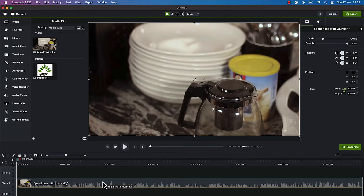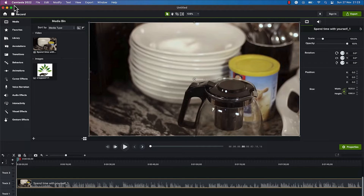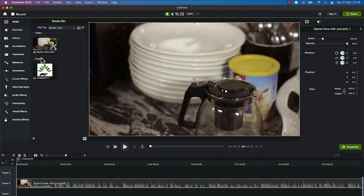In this video tutorial, I'm going to share with you how to apply behaviors to your text and images in Camtasia Studio. All you need to do is start by opening your Camtasia. I've just opened mine and imported some media into the media bin — a video and an image.